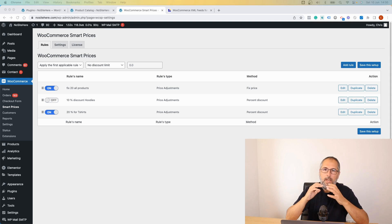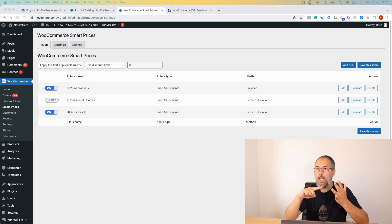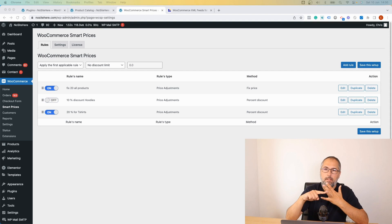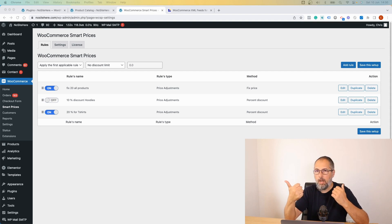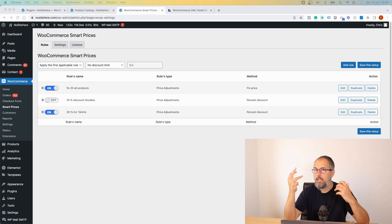Basically you can add the sale price, you can change the sale price, you can change the main price of a specific product, of a set of products, of products under a category, products under a tag.